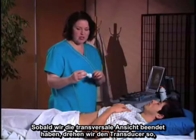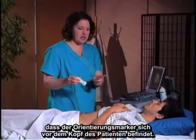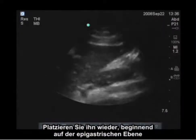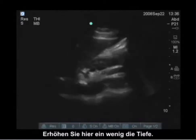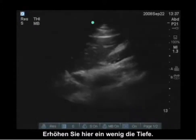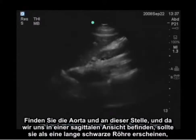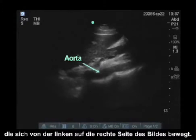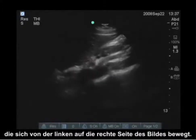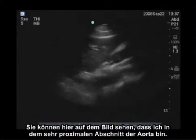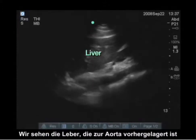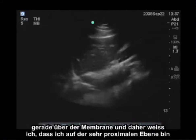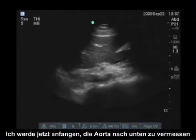Once we finish the transverse sweep, we're going to turn the transducer so the orientation marker is facing the patient's head, and place it again starting at the epigastric level. I'm going to increase the depth here a little bit to find the aorta. Because I'm now in a sagittal view, it should appear as a long black tube moving from the left to the right of the image. We can see I'm in the very proximal portion of the aorta, with the liver anterior to it. Moving up a little bit, I can see the heart beating just above the diaphragm, so I know I'm at the very proximal level and I'm going to start to survey down the aorta.